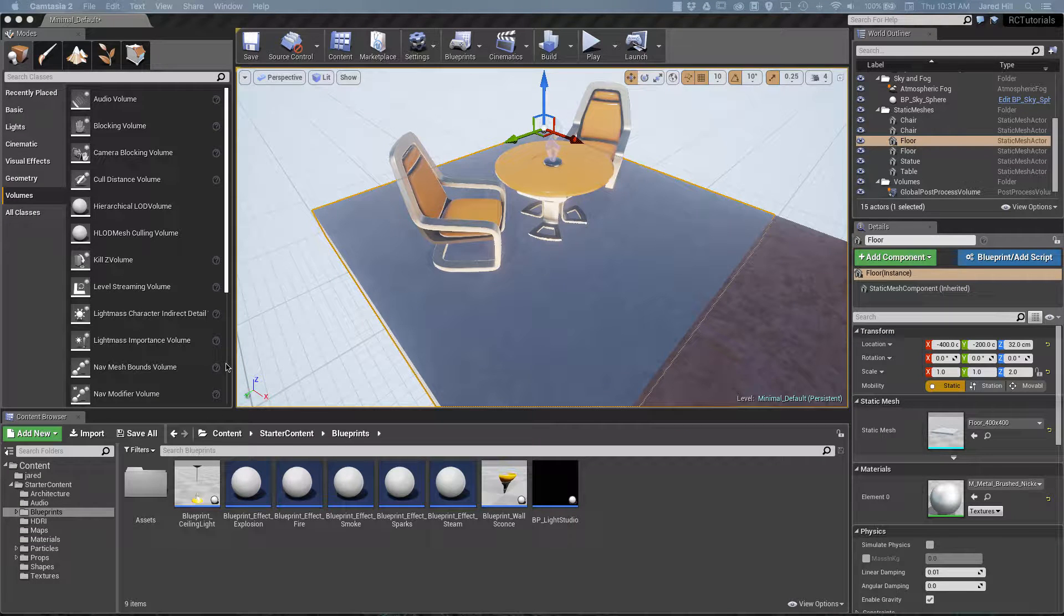Hello, coders. This is Jared with Renaissance Coders, and in this video we are going to cover editing the layout of the UE4 panels.